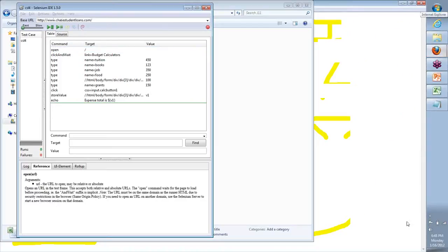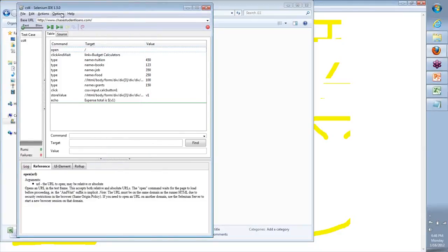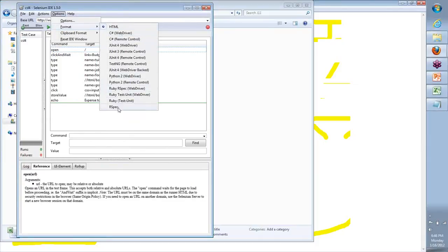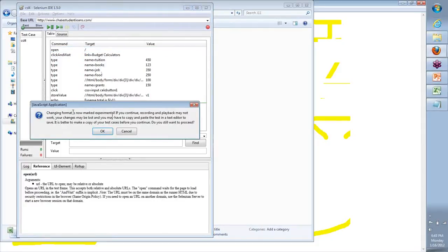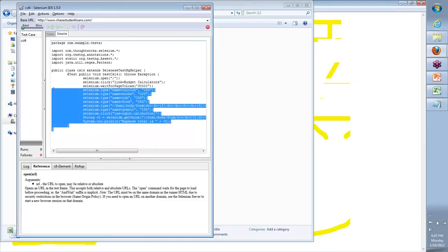Quick check — is my audio good? Looks like my audio is good. So go to Options. In here, there's something called Enable Experimental Features. Check this. When you check this, it lets us use those experimental features available in IDE. Click OK. Now go back to Options and you will see the different formats that you could view the same code in. If I say TestNG Remote Control and click OK — this is exactly the message about experimental features. Click OK and you will see the same code in a different format altogether.